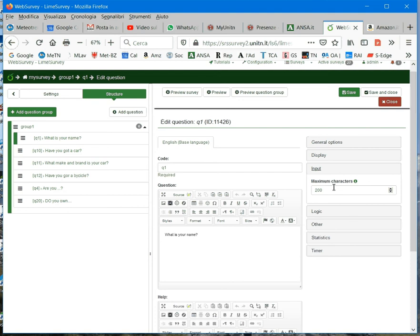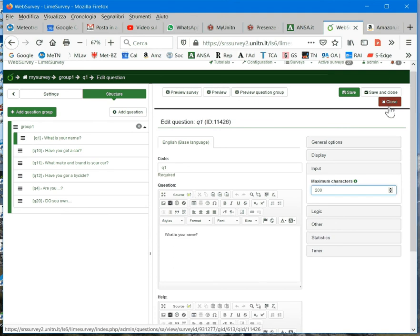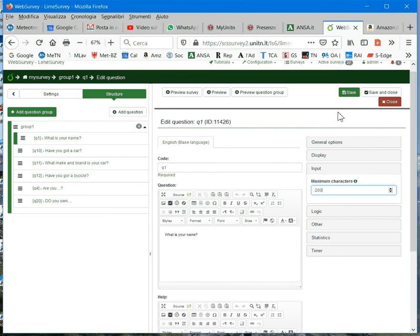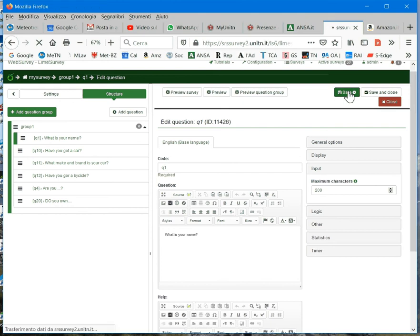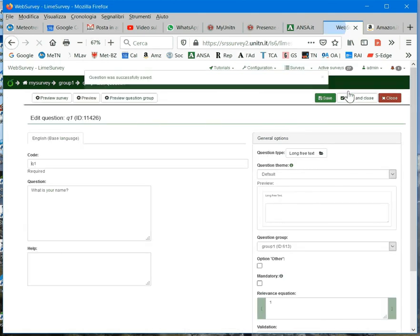So, here, you can easily set the properties for your question. Remember, if you want to apply the properties to your question, you have always to select save after you have set your properties.